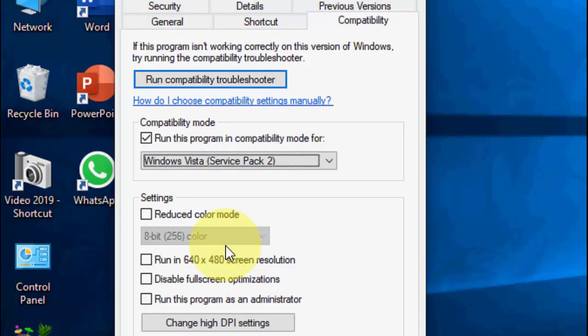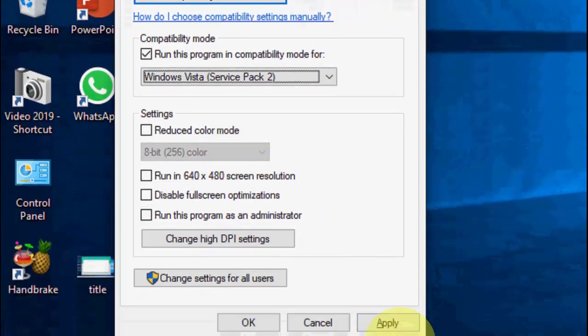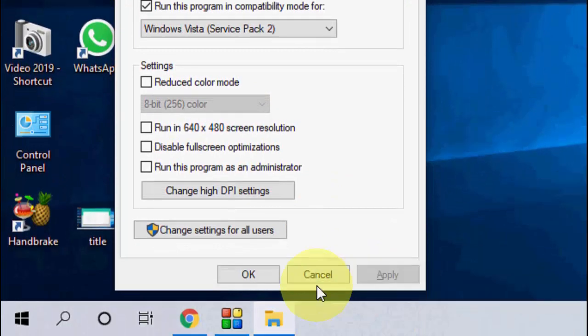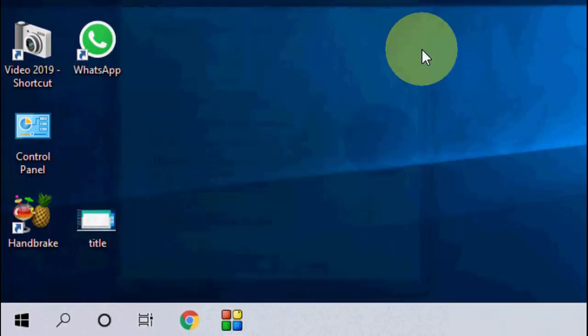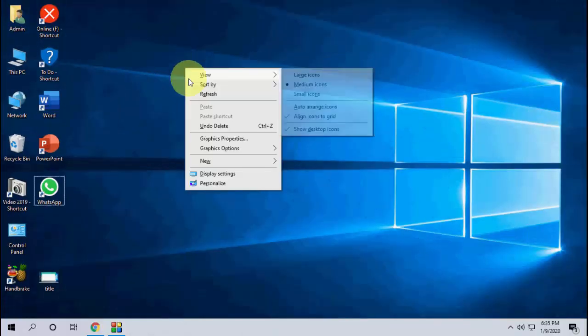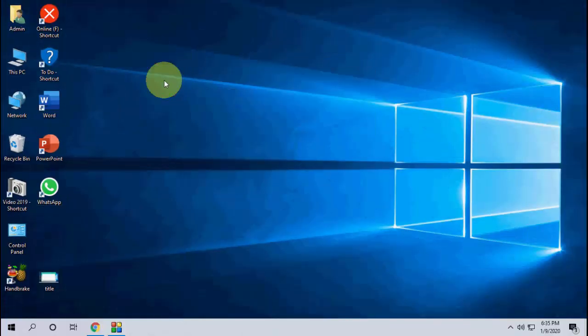Select it and after this, simply click on apply and OK. That's it. This is the second method.